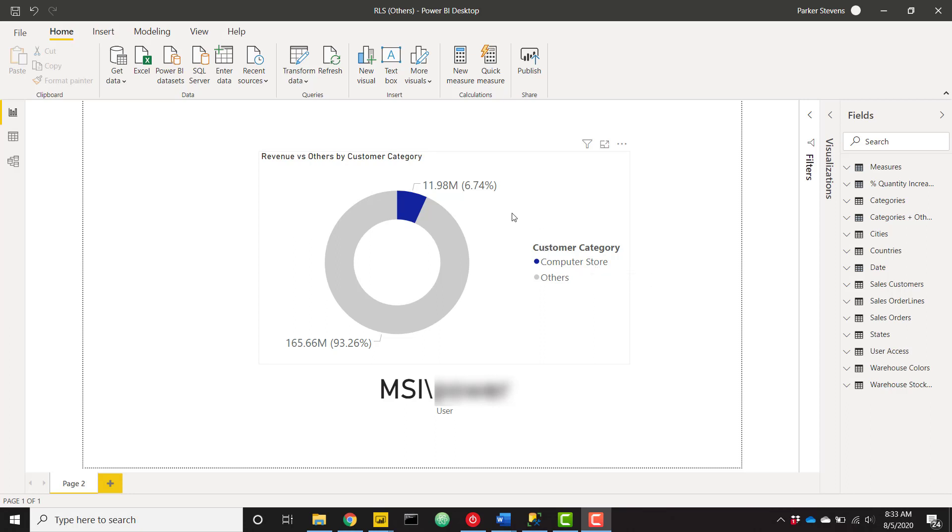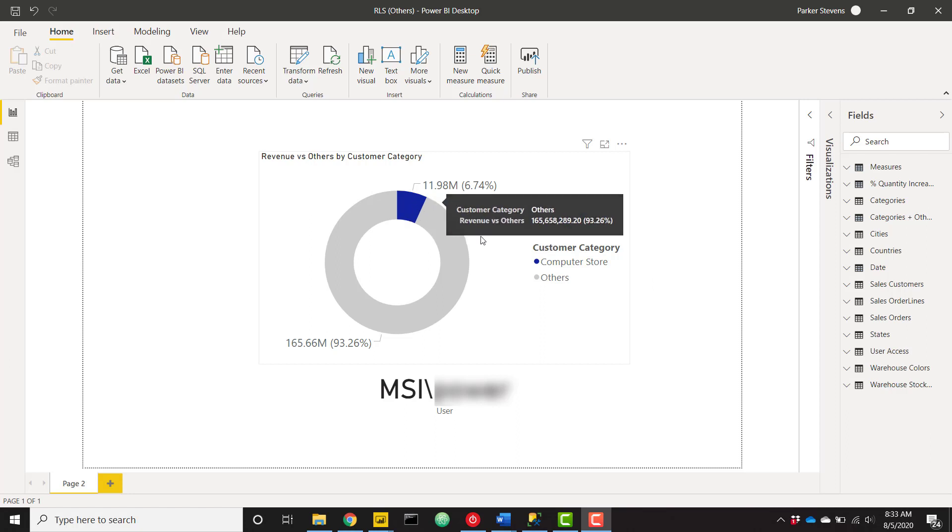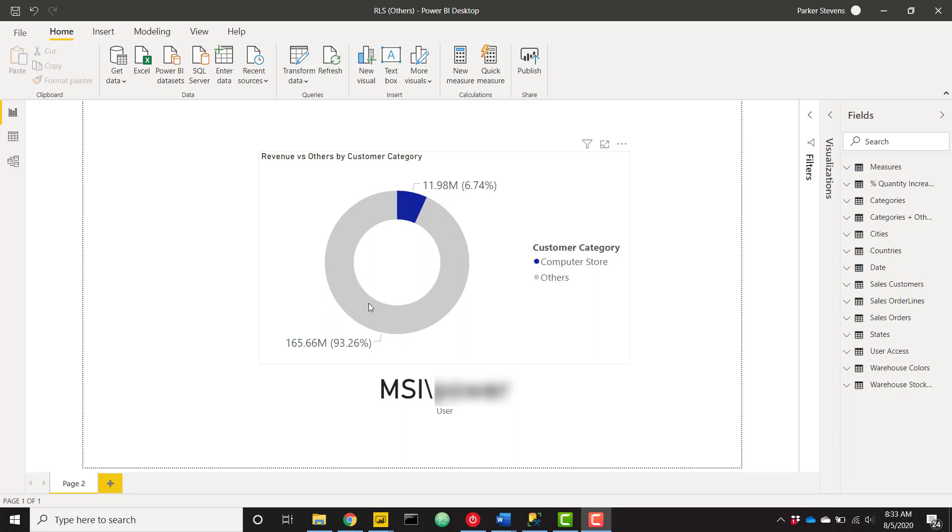And this user is allowed to see the computer store customer category. And in our visual here, we can see that the computer store makes about $12 million, but all other customer categories make up $165 million. The others category is actually made up of four or five other categories, so it's all grouped in one others category.